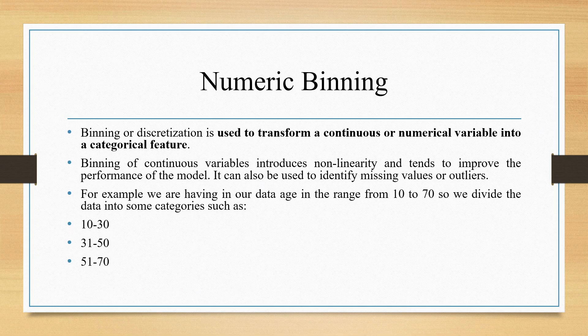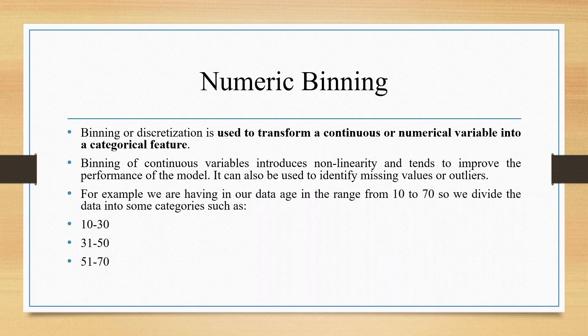Binning or discretization is used to transform a continuous or numerical variable into a categorical feature. Binning of continuous variables introduces non-linearity and tends to improve the performance of the model. It can also be used to identify missing values or outliers.